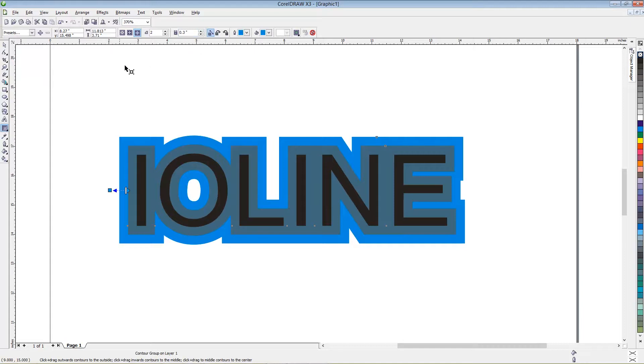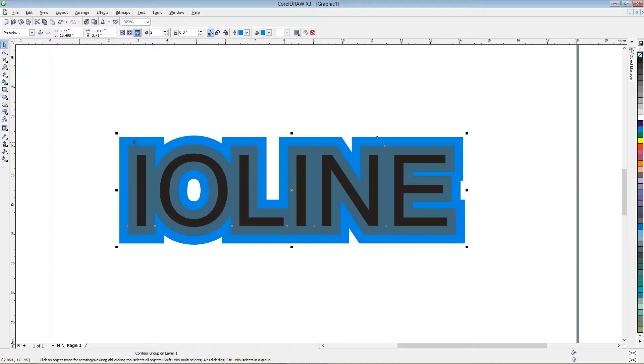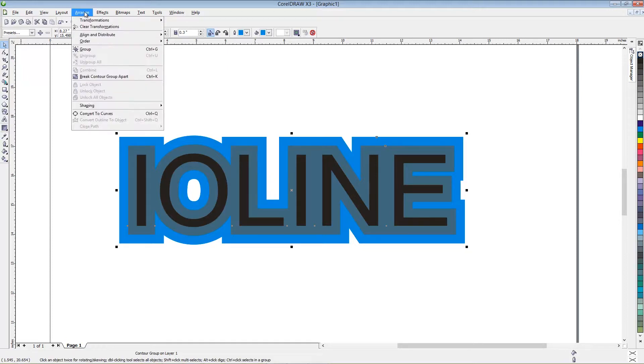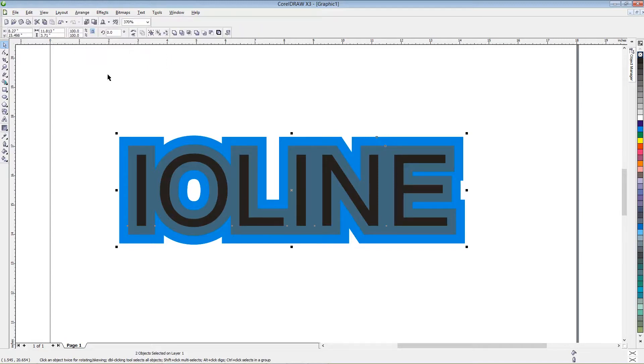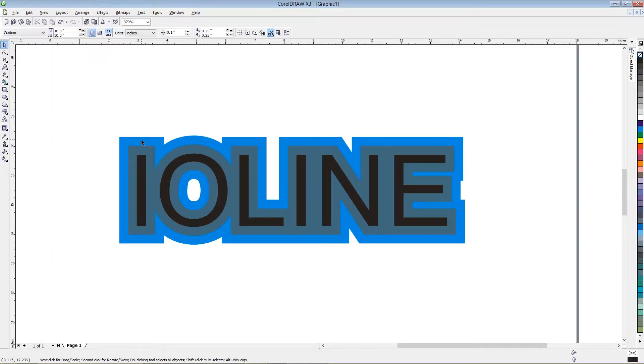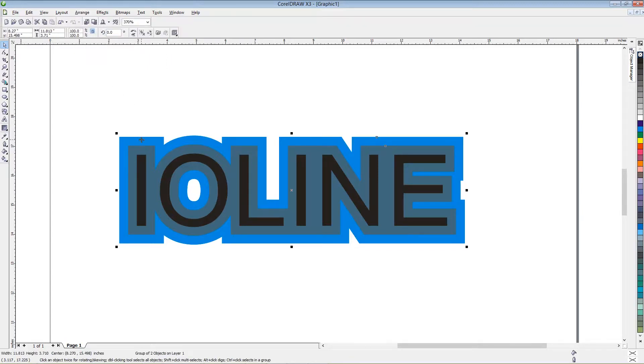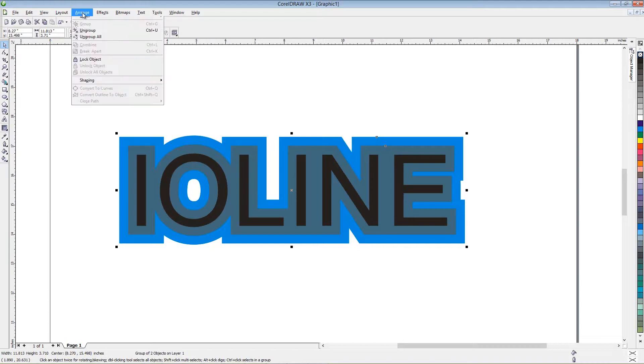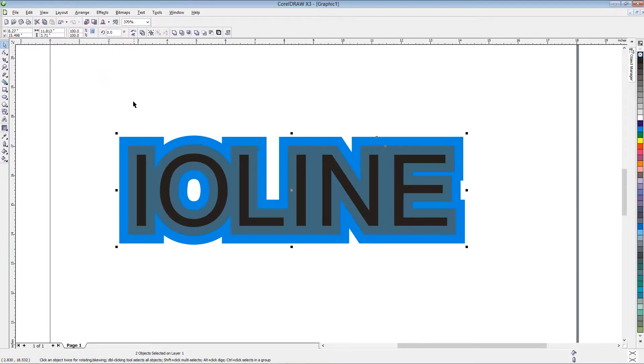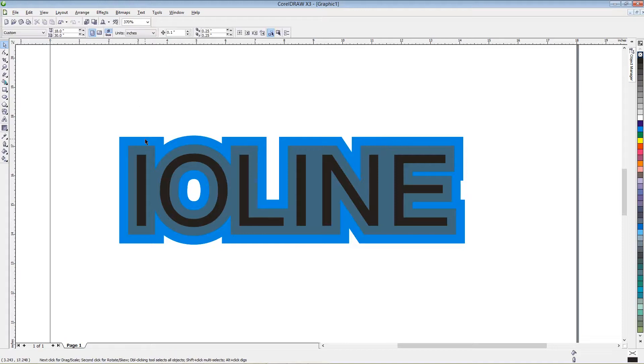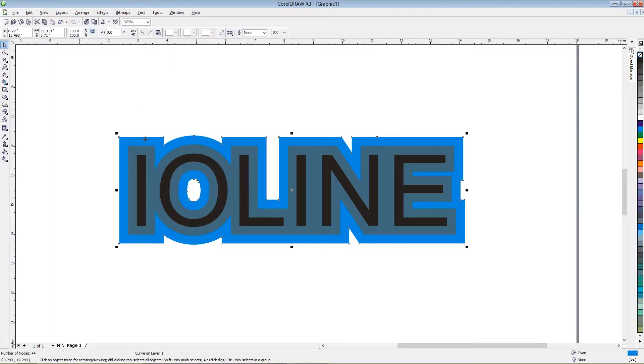Once we do that, we have to be able to select each layer individually. So I need to go to Arrange, Break Contour Group Apart. This actually breaks apart the black from the blue and the gray. Now the blue and the gray are still attached, so we're going to ungroup those. So click on Group All. Now I can click on each individual color by itself.